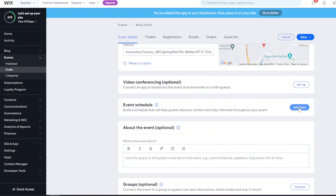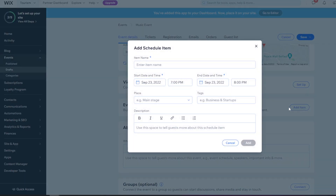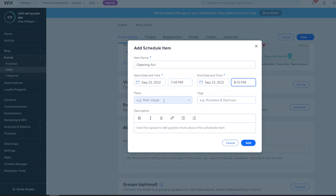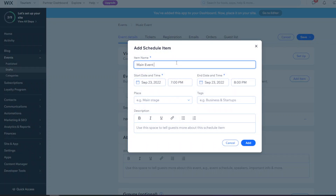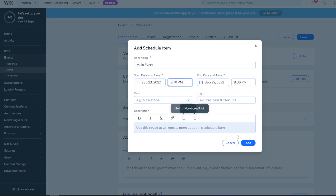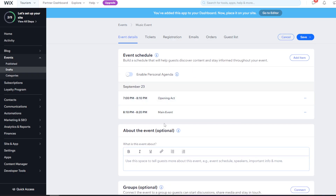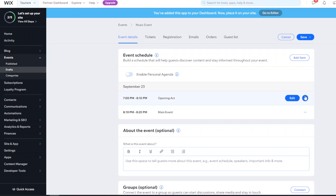You can also set an event schedule, which shows users what's going to happen, roughly hourly or every two hours. Click 'Add Item' to type in the schedule - for example, the opening act starts at 7 and finishes at 8:10, with a description and place. Then add another item for the main event with a start and end time. This gives users a clear picture of what's happening during the event.